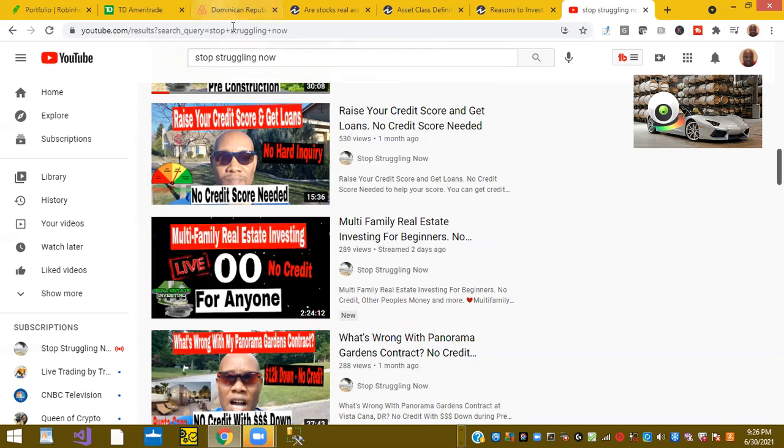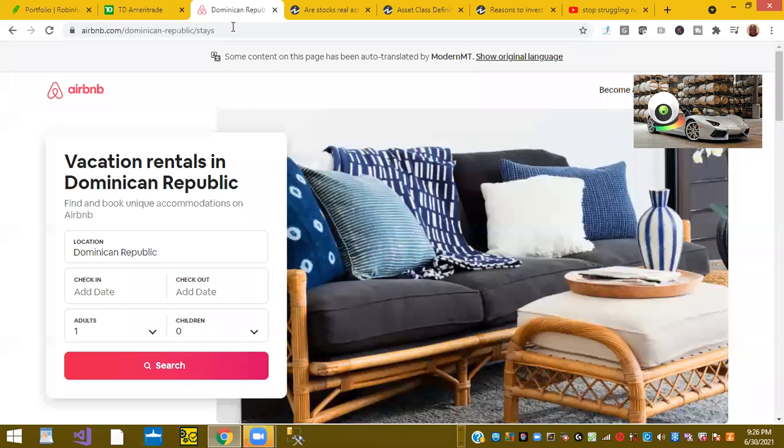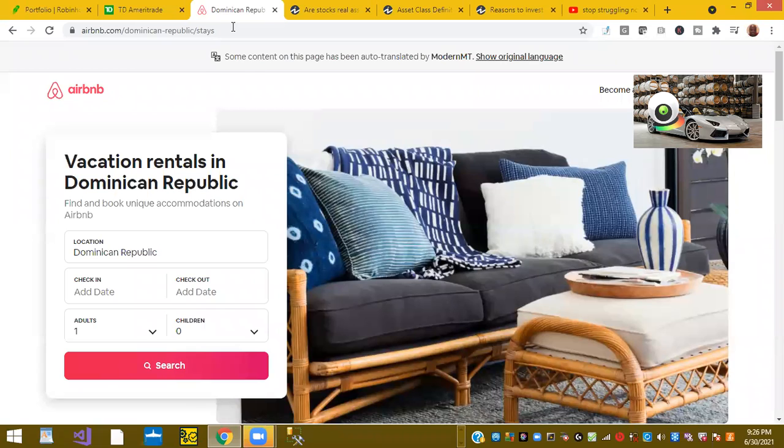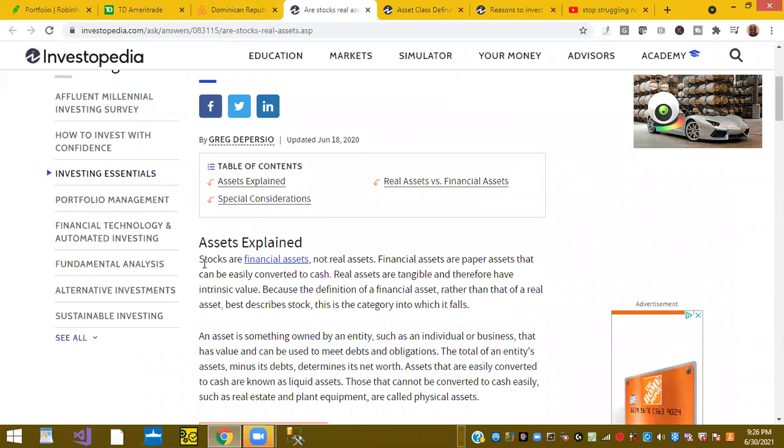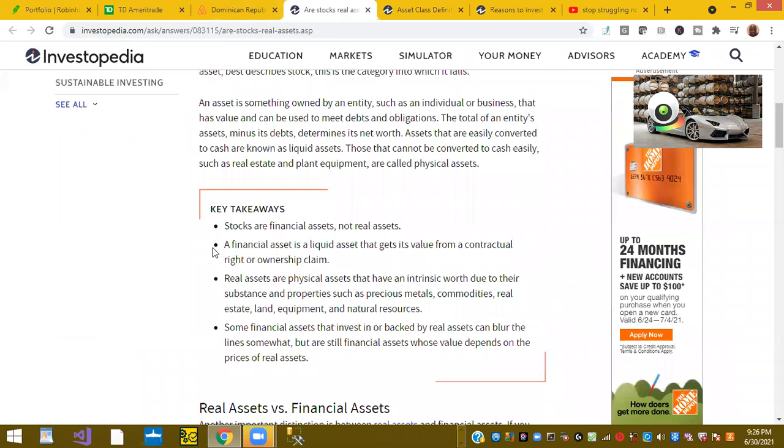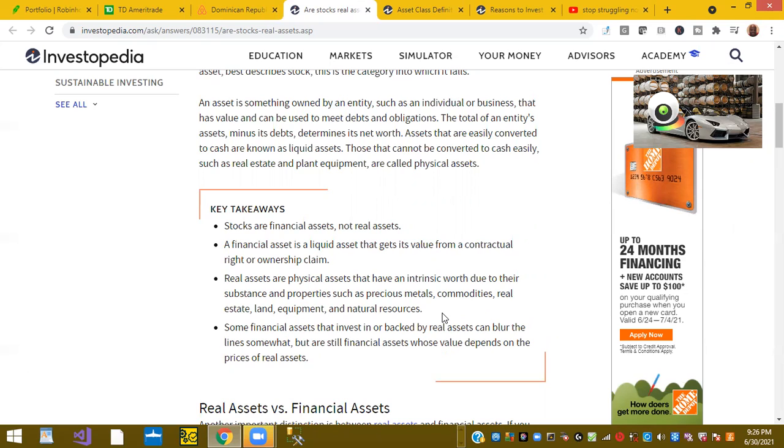So just remember there's always different ways to make money, not just one. Stocks are a great financial asset and they appreciate, but as this article explains, there's something called real estate assets and that includes real assets that includes metals, commodities, real estate, land, equipment, and natural resources. Now I've always talked about business credit and different stuff. I'm just not a real estate guy, but again I want to thank you for watching. Thank you for listening and please like, share, and click the notification bell.